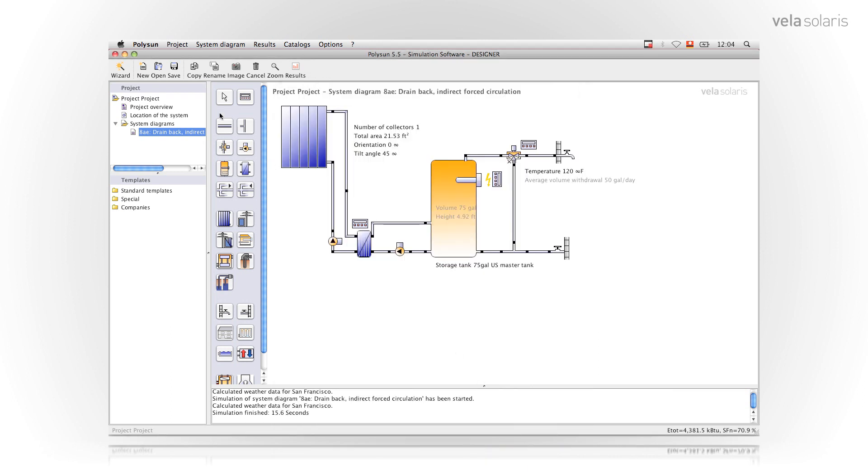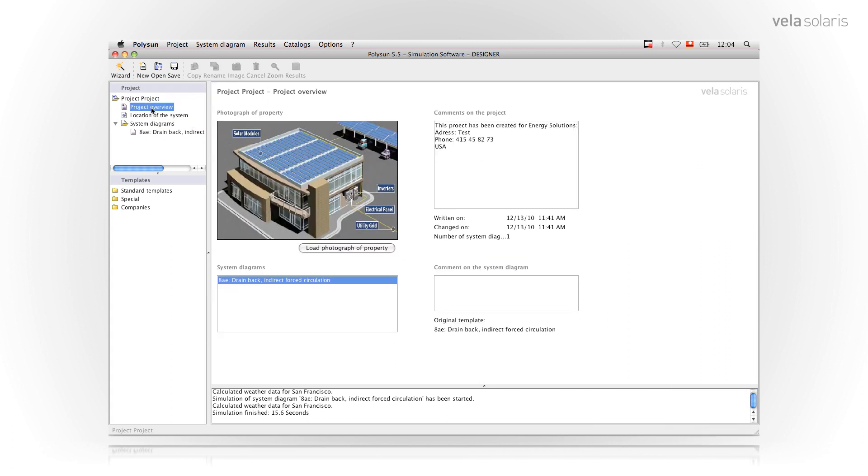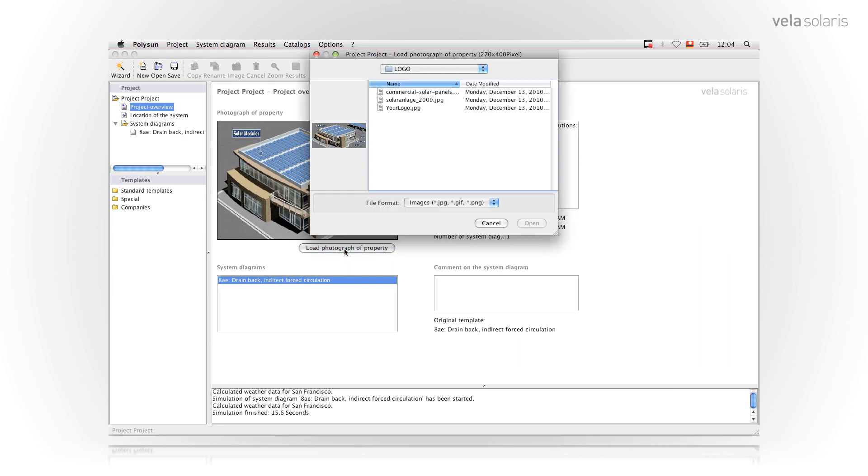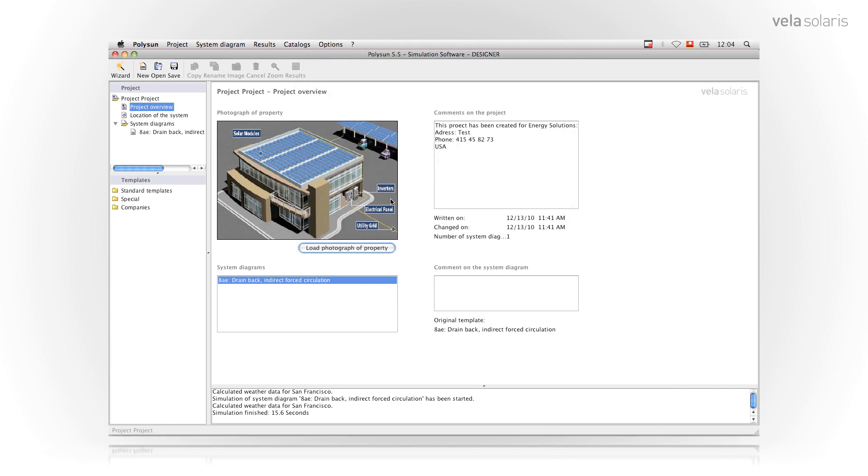Another important functionality in location in project overview I can upload a picture of the site. It says load photography of the property. I click on this button and load a picture. I choose commercial solar panels. Open and this picture appears here. On the right side in comments of the project I can type in a comment. All this information is going to be displayed in the report.